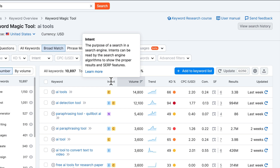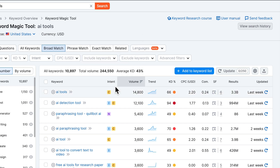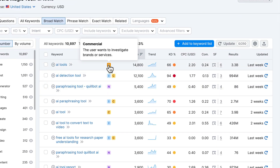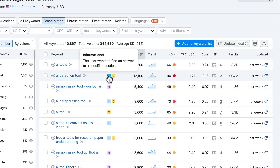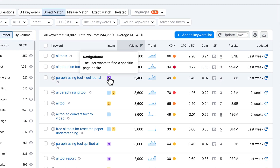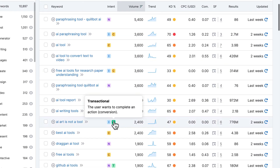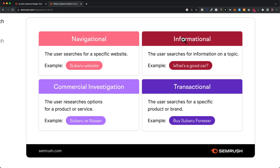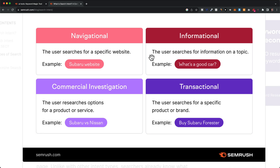SEMrush gives you four different intent categories: commercial, informational, navigational, and transactional. Here we can see an overview of all of these different intent categories. The first category is navigational — for example, if somebody types in 'Subaru website,' this person just wants to go to that specific website.